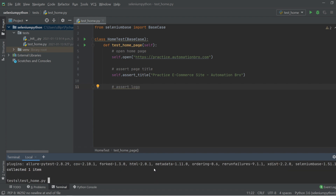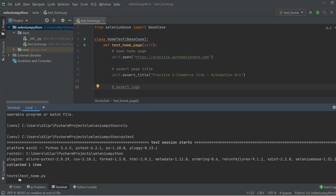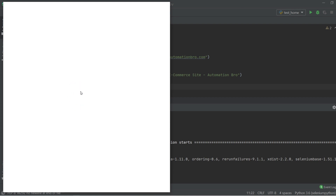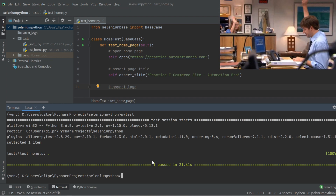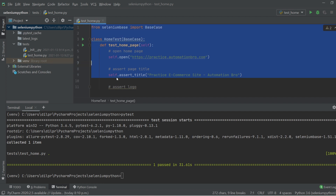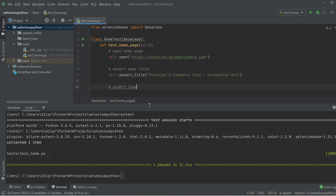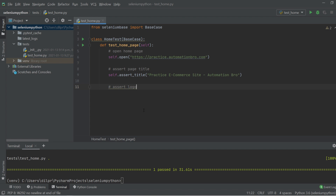I'll hit enter and the test starts running — it picked up the test_home.py file, spun up the Chrome browser, opened the website, and closed it. We have our first passing test! And we did that with just a couple of lines of code. With basic Selenium and Python you'd have to instantiate the driver, open it, close it, and handle all the WebDriver methods — SeleniumBase handles all of that, letting you focus on what your test is actually doing.